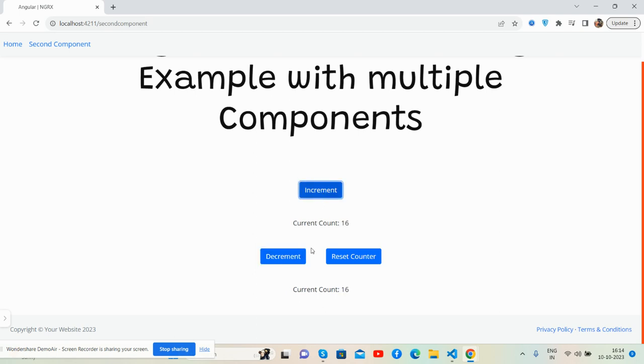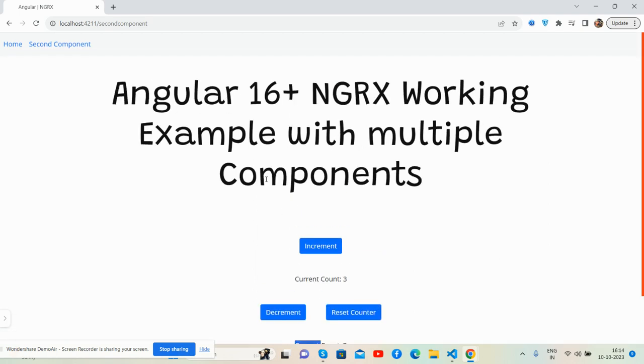So guys, have you seen how it works? And like always, I will share the code snippet link inside this video description.